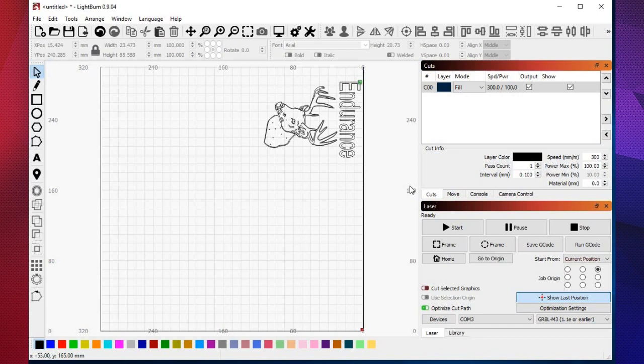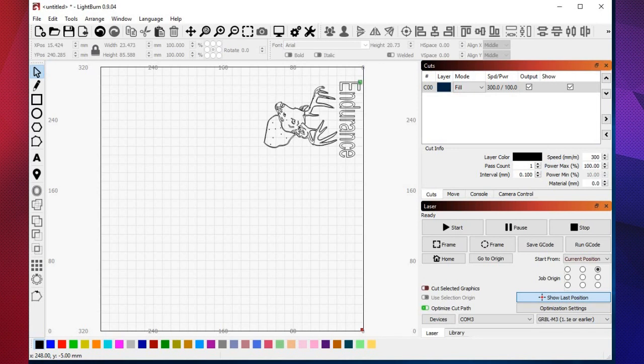But you can also use white primer, black primer, black satin, white satin. You get the gist.